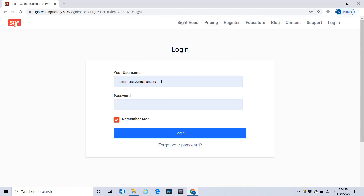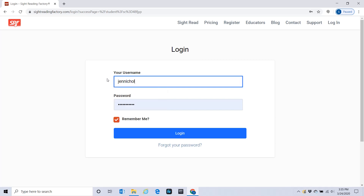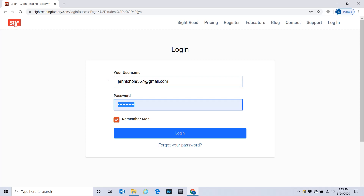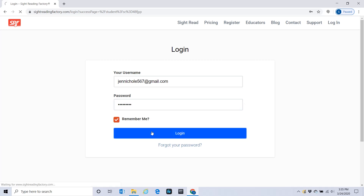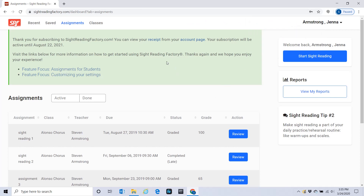If you go to 'I already have an account,' after you register you can log in. I'm going to log in now. This is Jenna's account — notice her first and last name is up here.